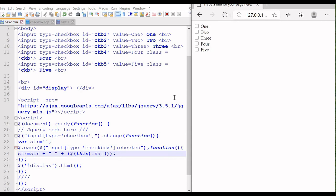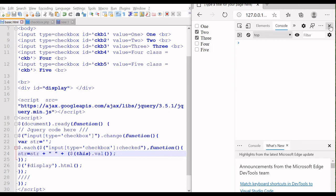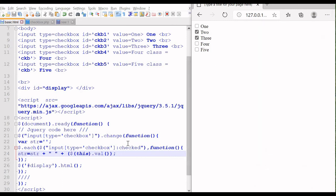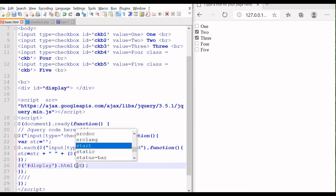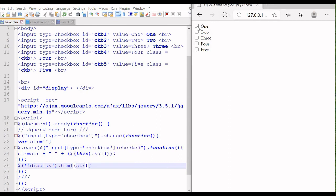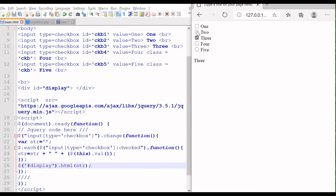We have five checkboxes now. We forgot to display the str variable in the html output — let us fix that. Now refresh it again. Let us check one, three, five. Now let us uncheck three and check two, four, three — all are checked now. We can remove them too. See how it is changing. So we are collecting all the values of the checked checkboxes and displaying them.